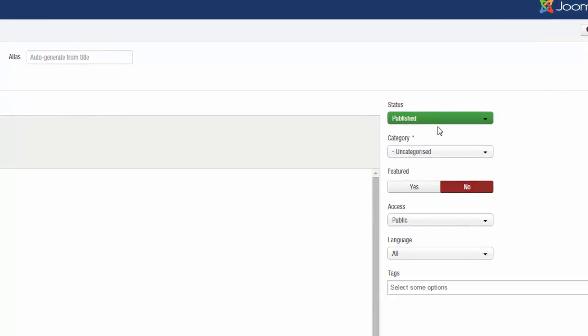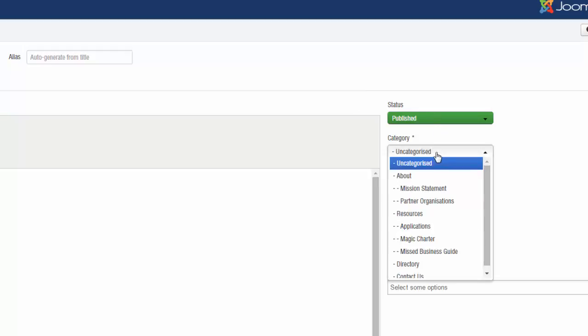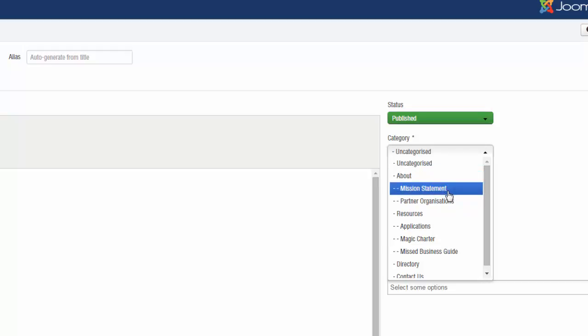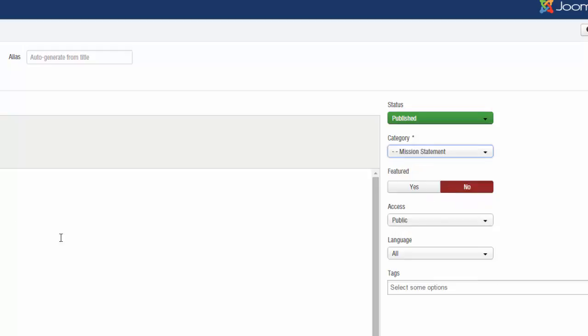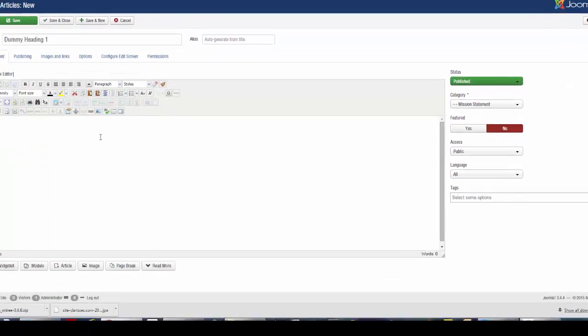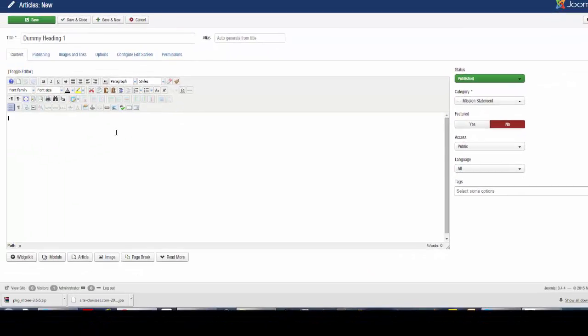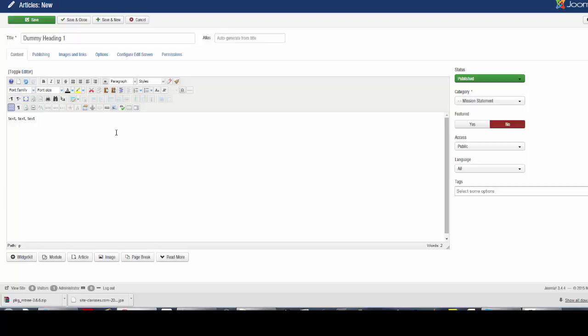Set your category to the section that you want it to appear in. In this case, I want it to appear in the Mission Statement tab. Next, I'll enter a bit of text, images, and whatever else I want to appear on the article and save it.